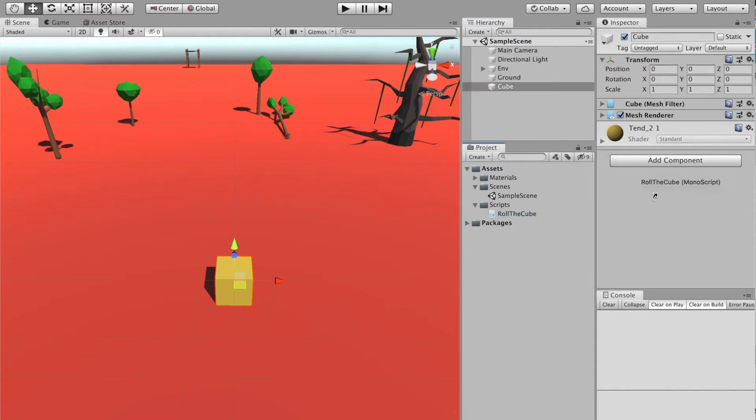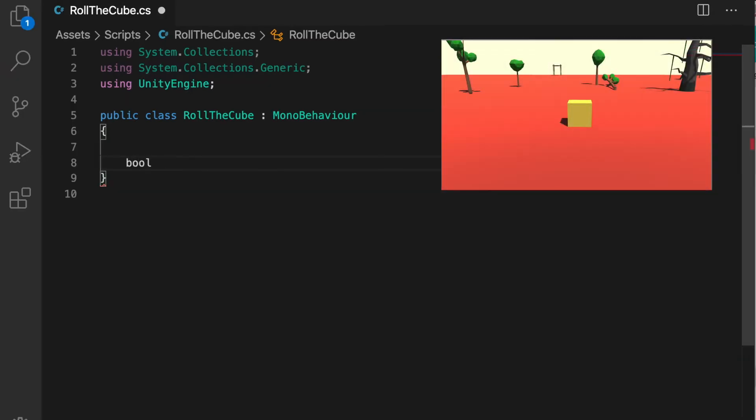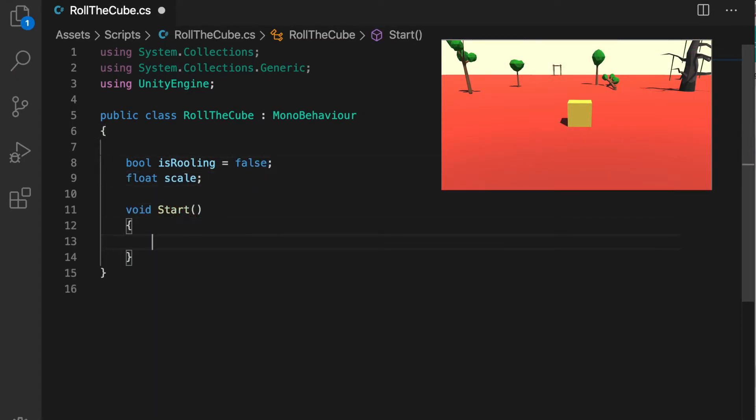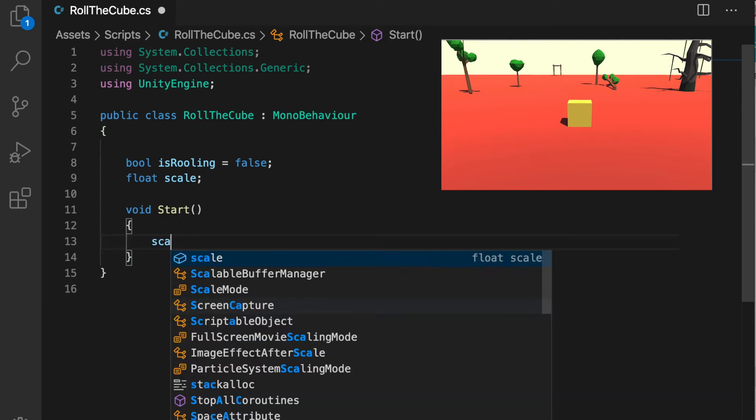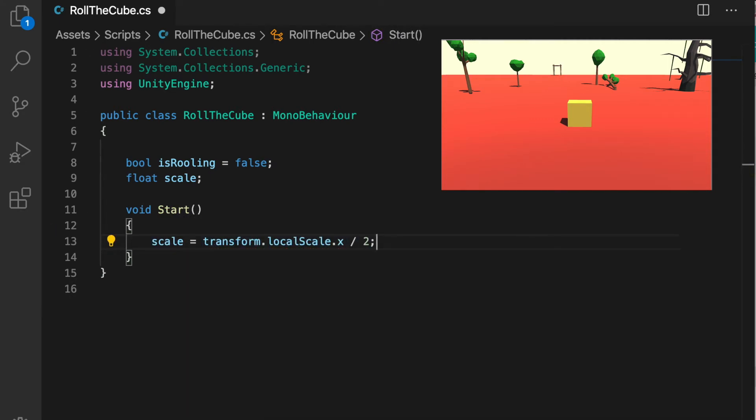In our script I'm going to declare some variables. We need a boolean variable called isRolling which will check if the cube is rolling or not, and we need a float variable called scale which will be the half of the length of the cube.